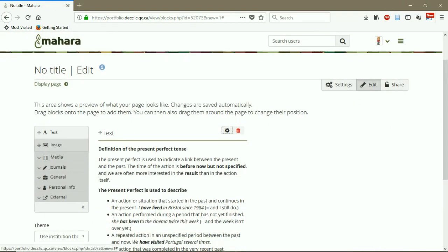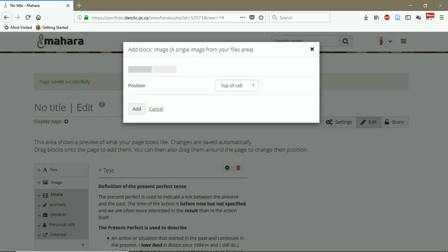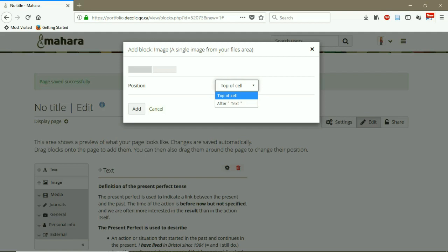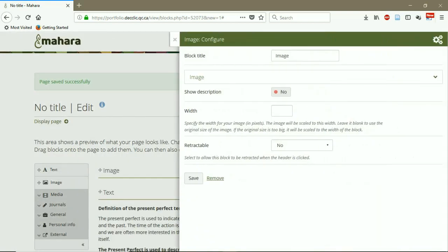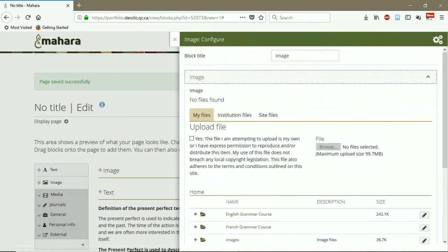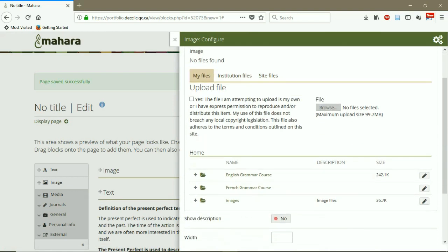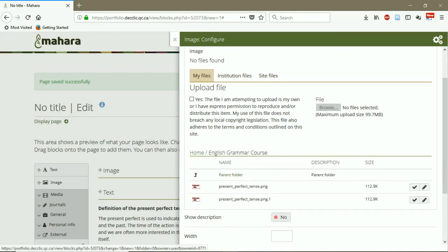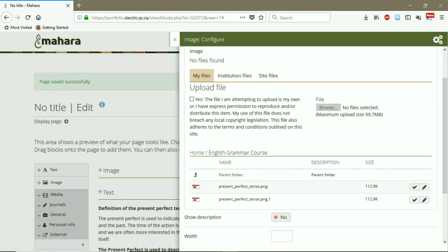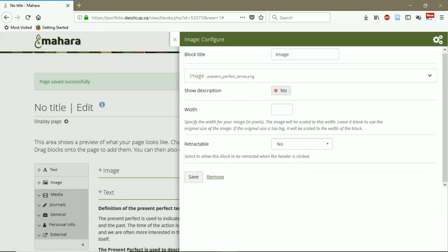I can also add an image. I choose the position. For example, I say the left column, after text or top of cell. I say top of cell. And then here I can choose from the files that I have already uploaded on the files part. For example, English grammar course. I open it and I want to add the present perfect tense image. I select it. Save.